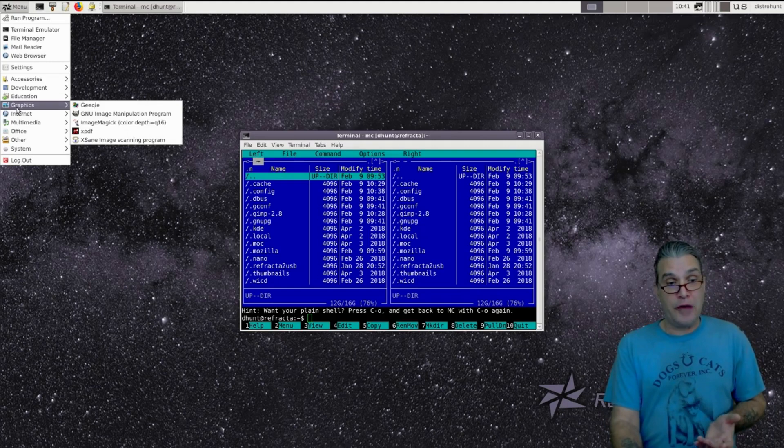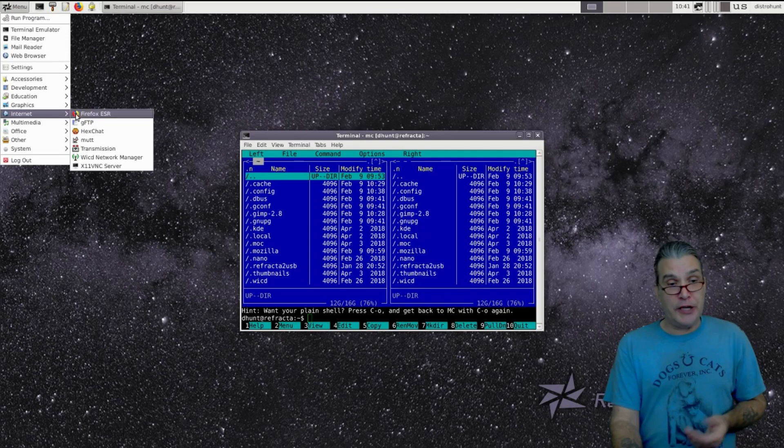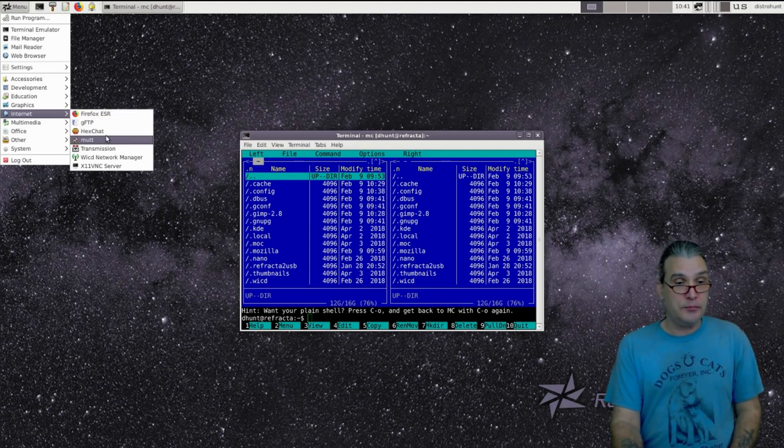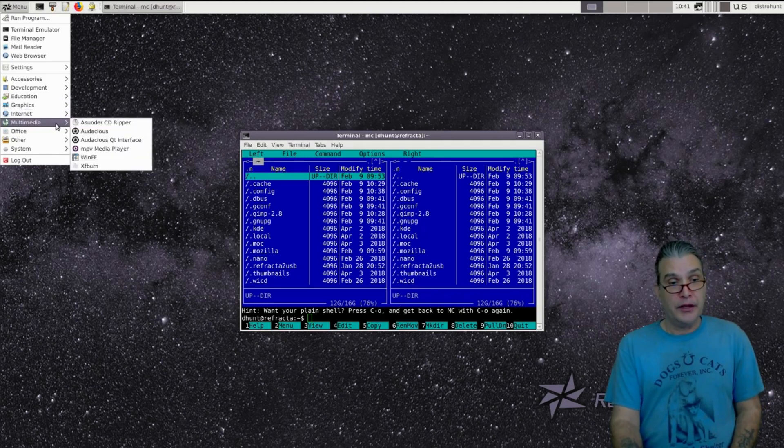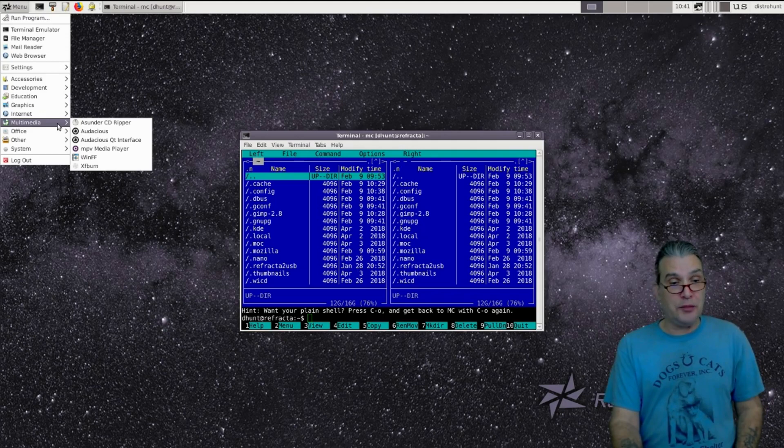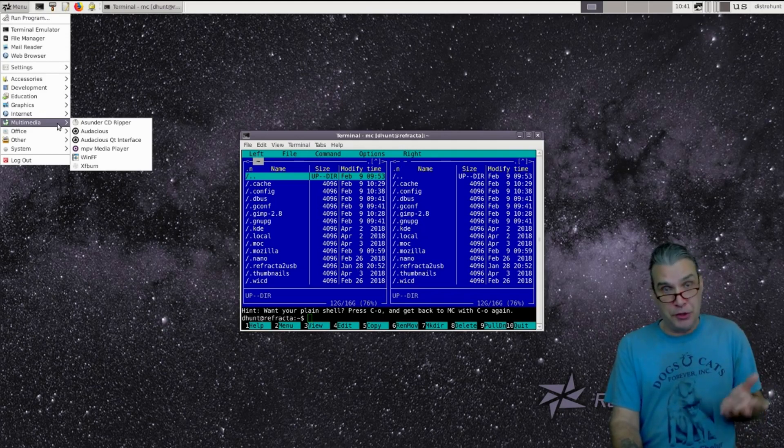A handful of graphics tools are also thrown in here. Internet tools, an FTP client, IRC. A handful of multimedia tools as well. Personally, I would keep MPV and XFBurn and get rid of the rest. I don't use them.